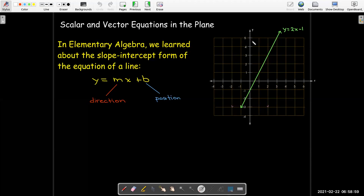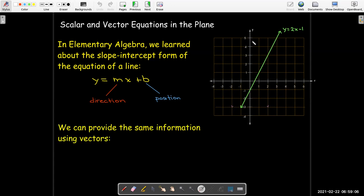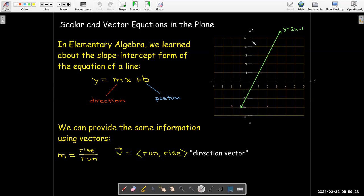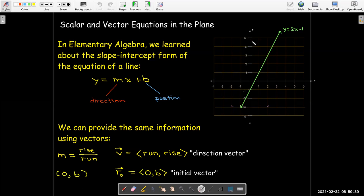What we could do differently is, instead of writing it in this Cartesian fashion, we could use vectors. We could provide the same information about direction or orientation and position using vectors. We would need a direction vector — taking the same information from the slope, which is rise over run, we could write a direction vector v with run as the horizontal component and rise as the vertical component. And then we could choose a point on the line, like the y-intercept, and have its position vector as our initial vector.